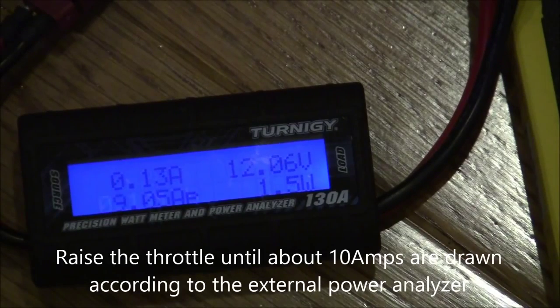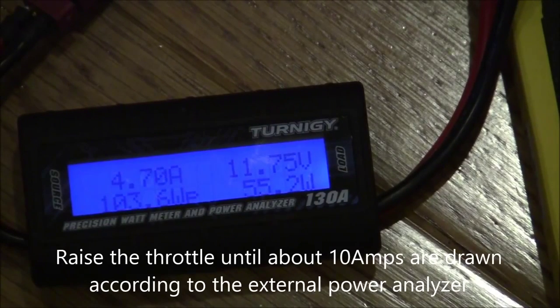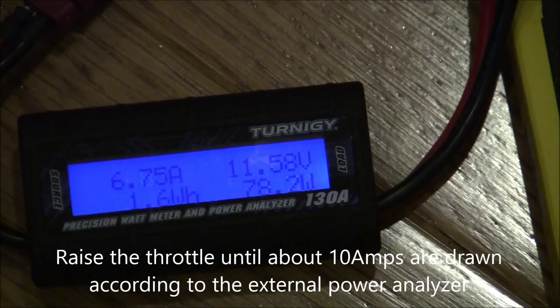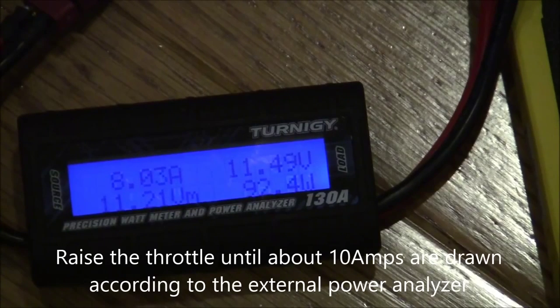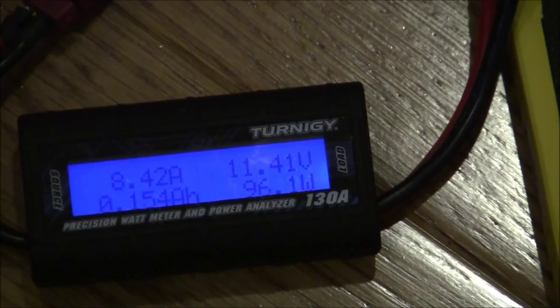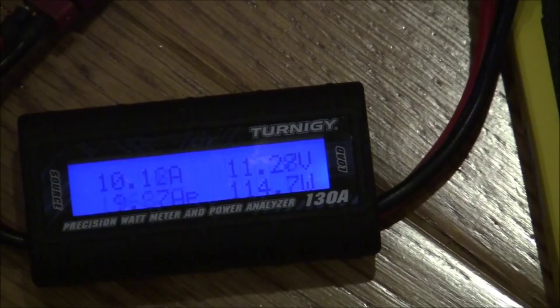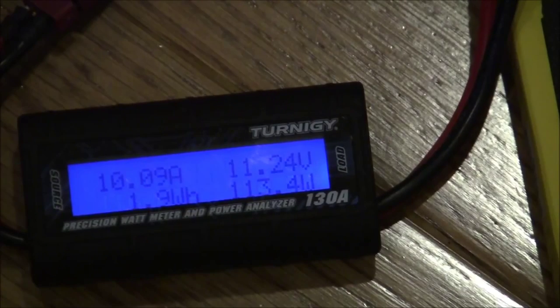Okay, here we go. So we're going to raise it up to about 10 amps or so according to the Turnigy power monitor. Okay, so that's about 10.1 amps.